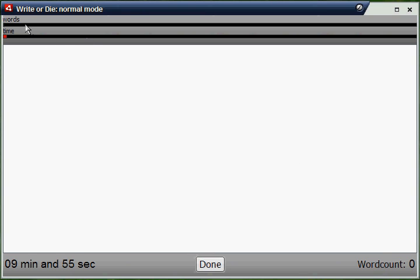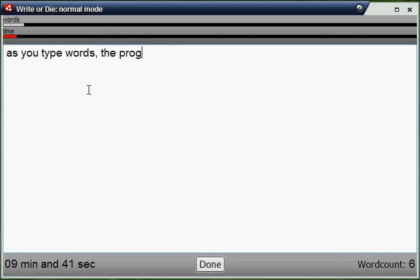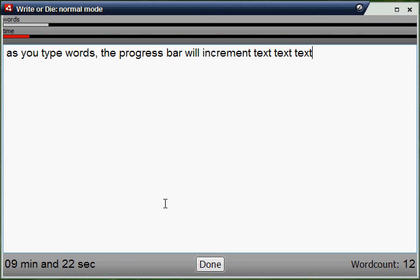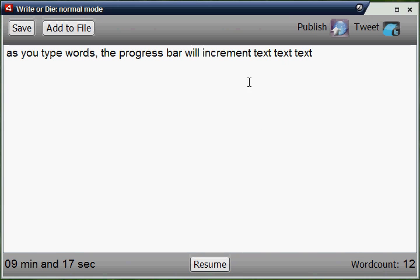Here you'll notice right away that you've got progress bars up here — a words progress bar and a time progress bar. Time will obviously increment with the time, and words increment as you type. So as you type words, the progress bar will increment, and you have at a glance an idea of how you are doing compared to how you should be doing. So if your time nudges ahead of your words, you know you need to write faster. Just like the online version, you also have the timer and the word count. And this is new to the desktop version: the done screen.